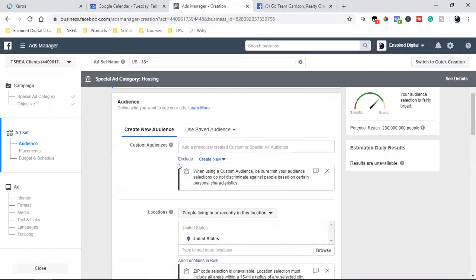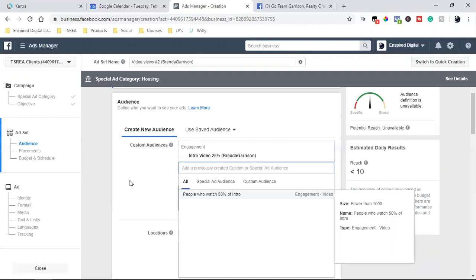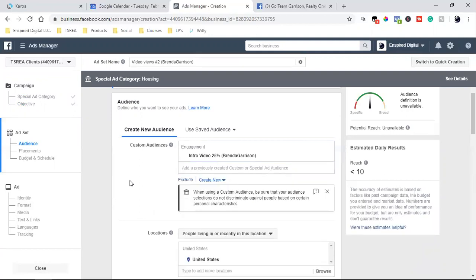Now as I come down, I click on this and we should see that dropdown. There it is: 'Intro Video 25%, Brenda Garrison.' We're going to go with that. Even though it's not a huge audience just yet, that video ad is actually still running, but it's fine — it's building up every single day. And I want to retarget them. So ad number two, we're going to retarget.